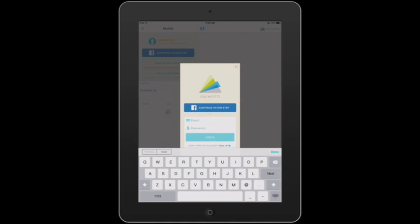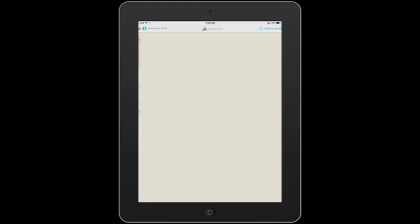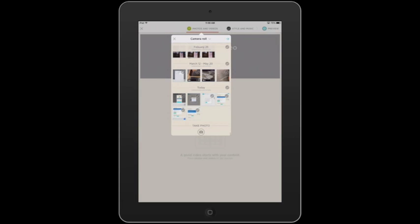I'm going to go ahead and type that in. Here it is all typed in. I hit login. This will sign me into my account. When you're signed into your account, you can start creating a video by tapping on Create Video at the top right.